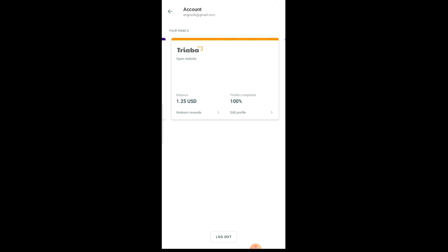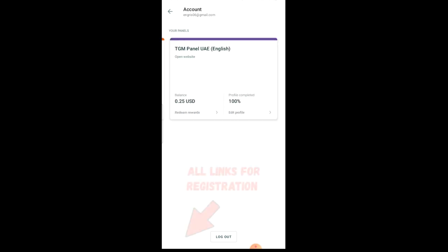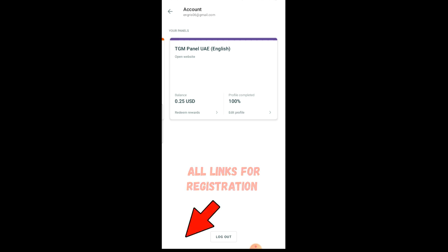I'm gonna leave the link in the description so just feel free to follow the links, get registered, and if there's any confusion let me know in the comment section below. Thank you guys for watching, have a good time.